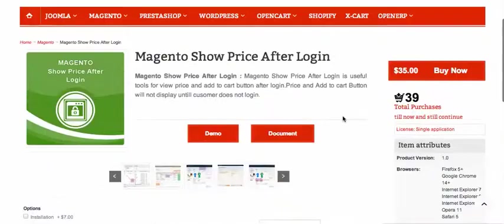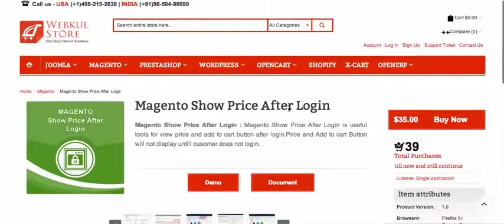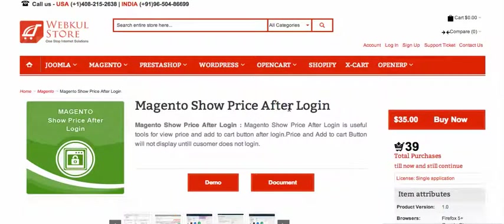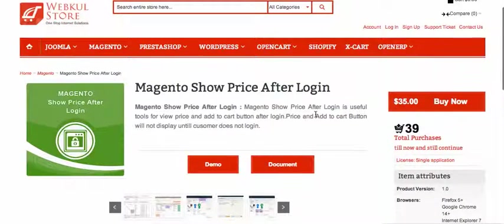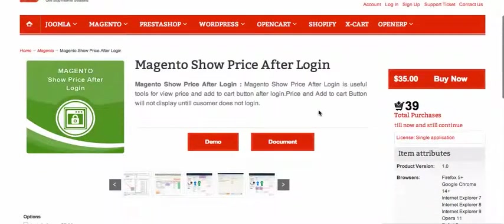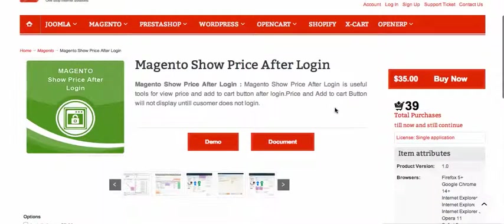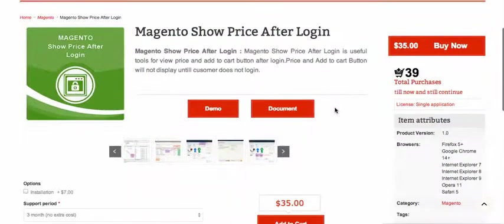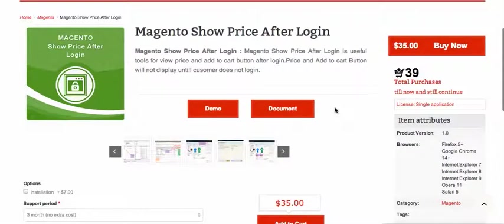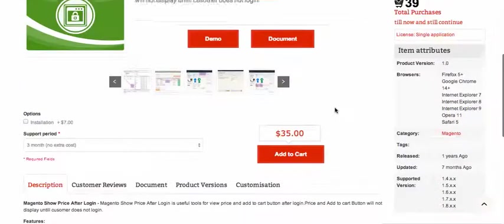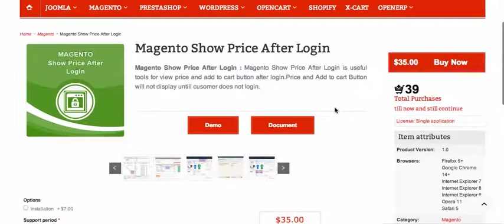Many times our customers asked if we have any module to hide the price in the catalog, category, or checkout. Today we are going to release a wonderful module called Magento Show Price After Login. What this module does is extraordinary. When you install the module, as the name suggests...